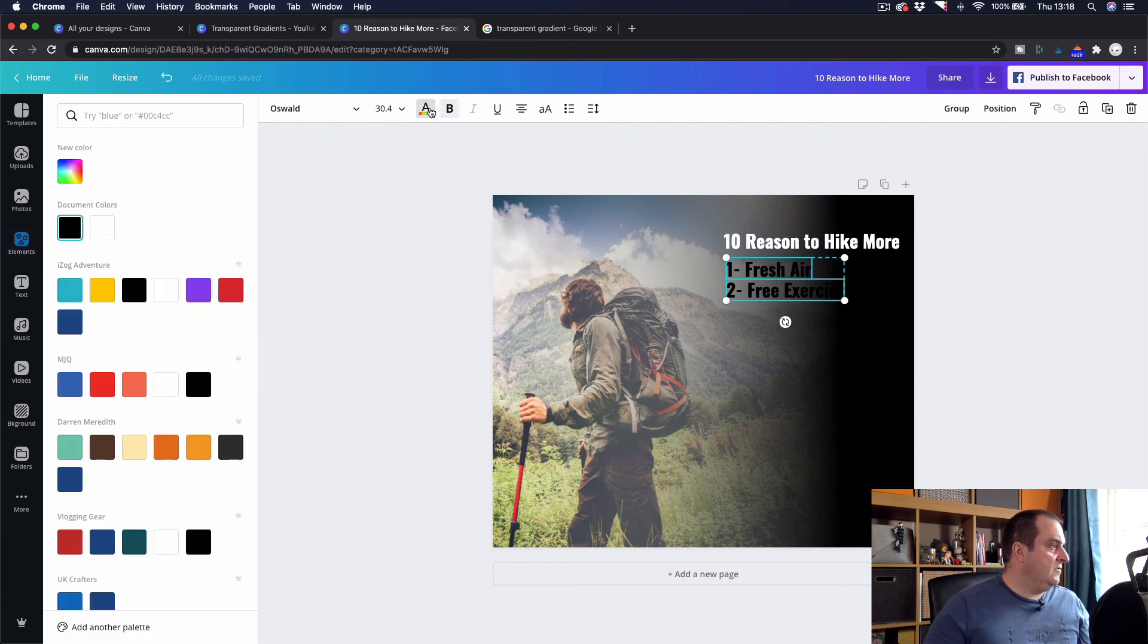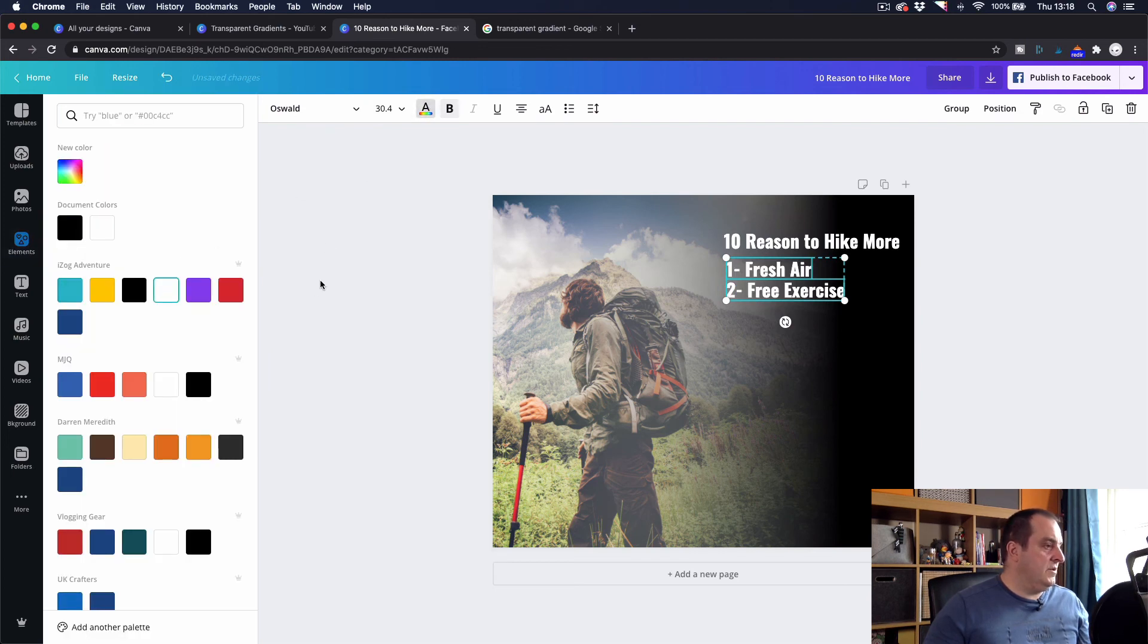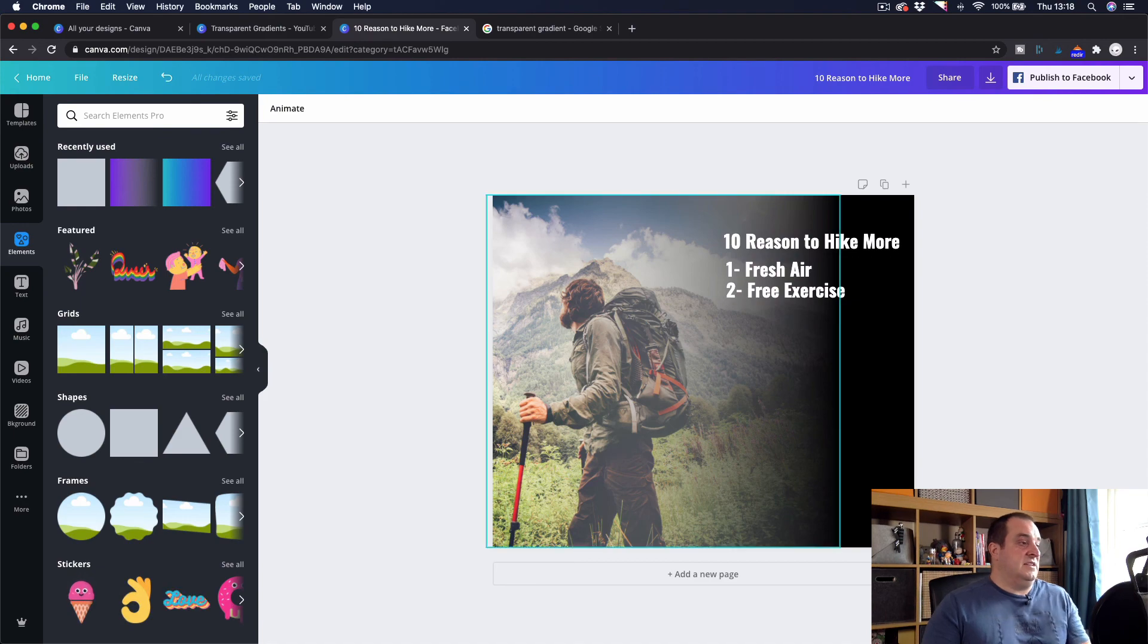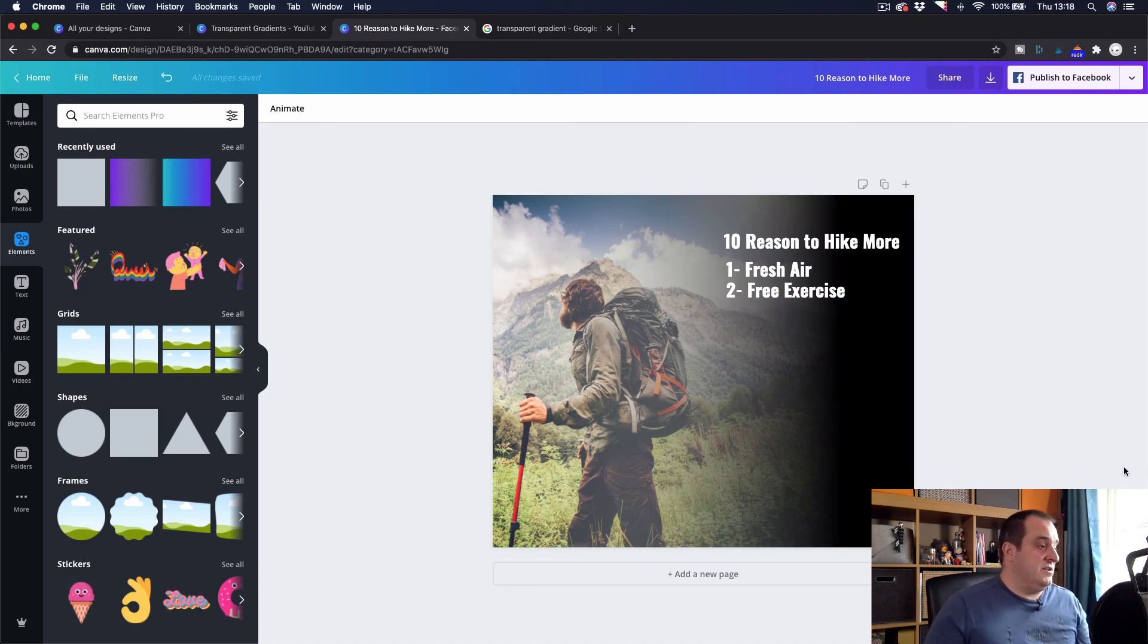Oops, clicking on the wrong thing there. There we go. And that's how you can do that. And you can use it and change it to fit in with whatever it is that you want to do.